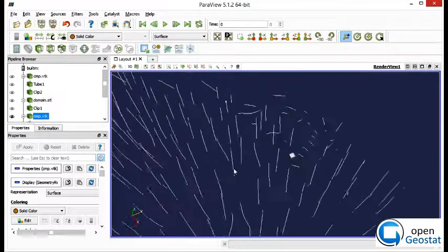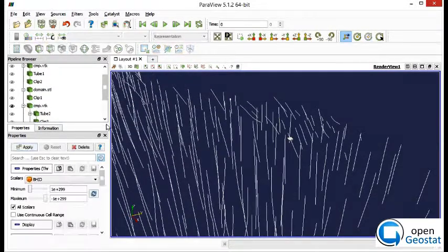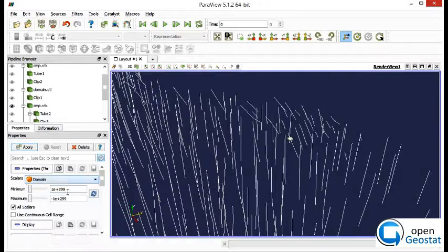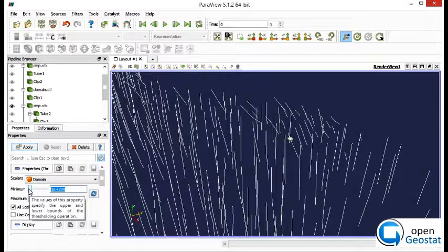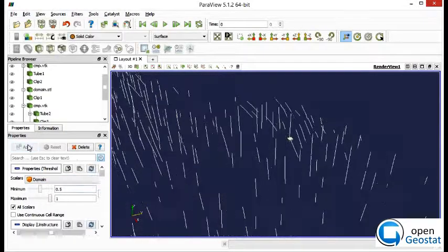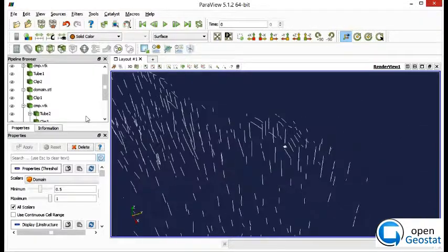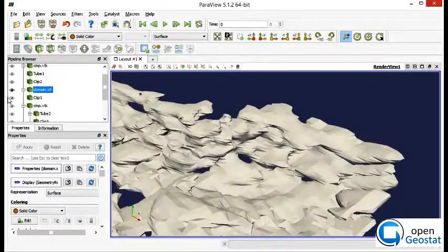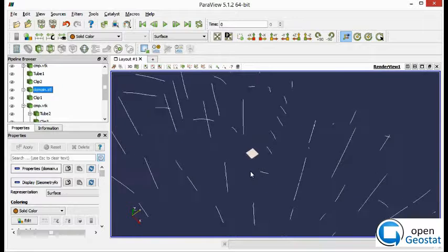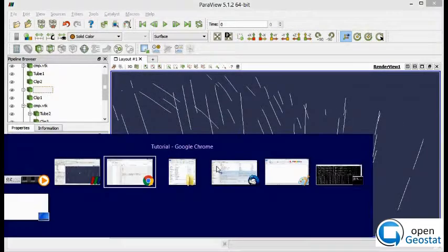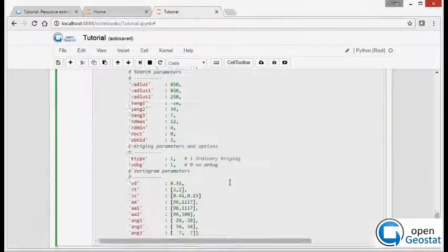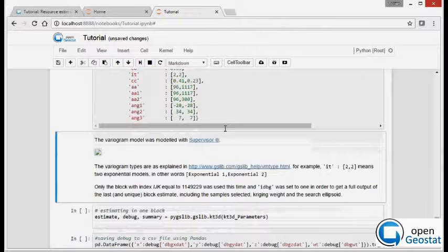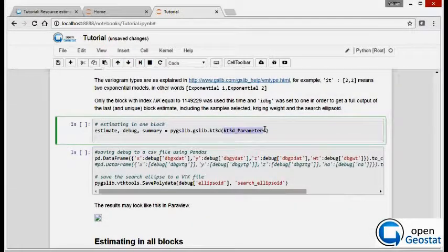We will use only mineralized samples, so we apply a filter to hide the other samples, or everything with domain code equal to 1. So those are the samples we will use to estimate in this block. And the objective here is to test the estimate only in one block, and then we proceed to do the estimate on all other blocks.